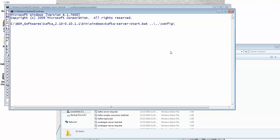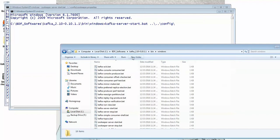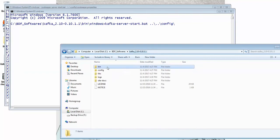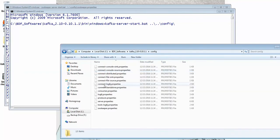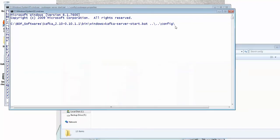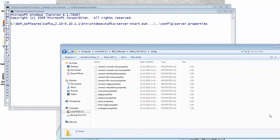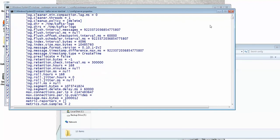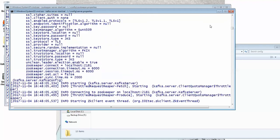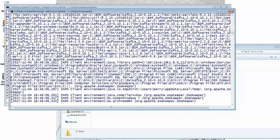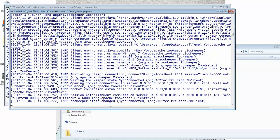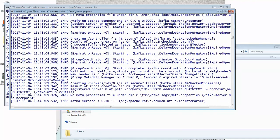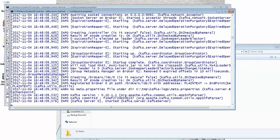We have something called server.properties in this folder. See here, we have server.properties. That's the one I'm going to provide here. Okay, so execute this command. You can see here the Kafka server has been started. So this is how we can work with Kafka servers.